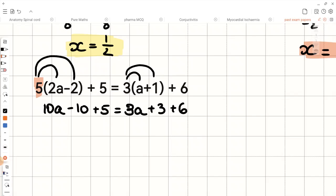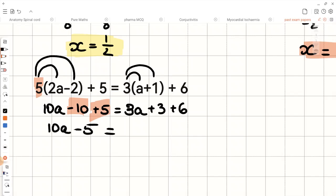Now we collect the like terms on both sides of the equation. On the left side, negative 10 and positive 5 gives us negative 5, so we have 10a minus 5. On the right-hand side, collecting like terms gives us 3a plus 9.